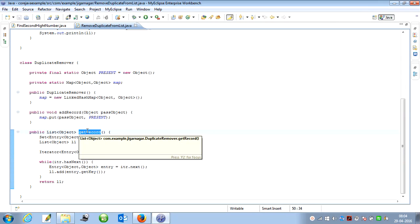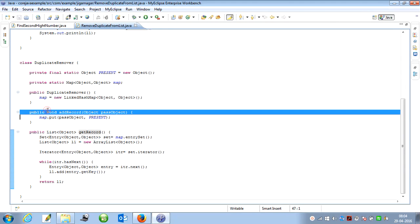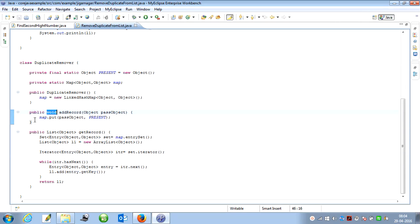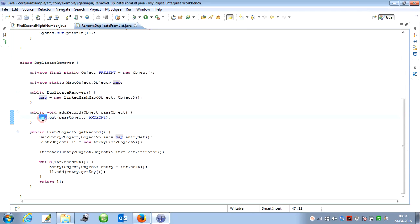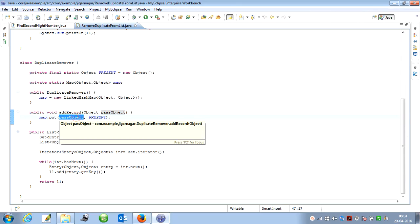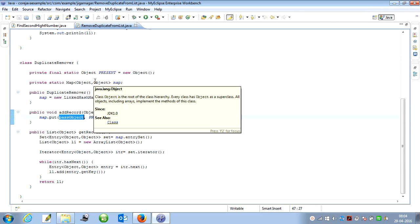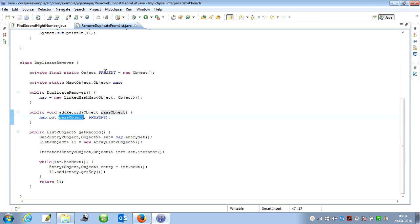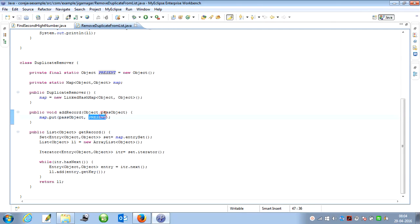I have created a map where I am entering the passing parameter object as a key and the static object 'present' as a value. It will enter hello, present. Again, if I enter hello within the map, since the key is duplicate, it will override. So when we see the size of the map, it will be one.